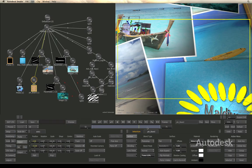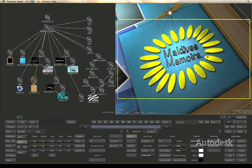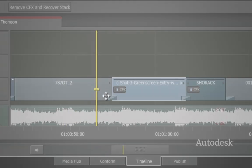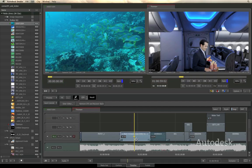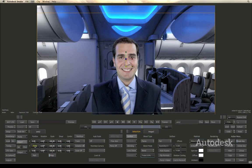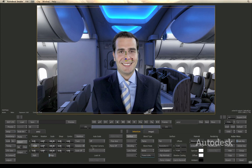And even the most complex composite stays fluid, thanks to GPU acceleration and Smoke's 64-bit architecture. And since Action is integrated in the timeline, changes are a click away.